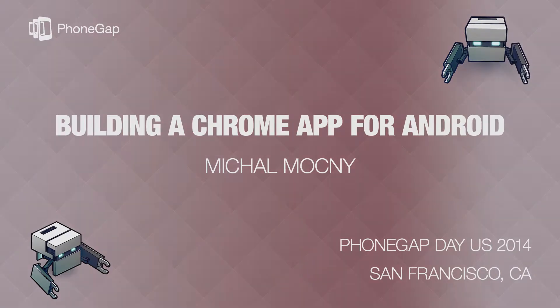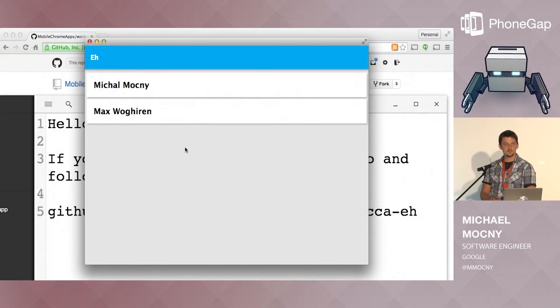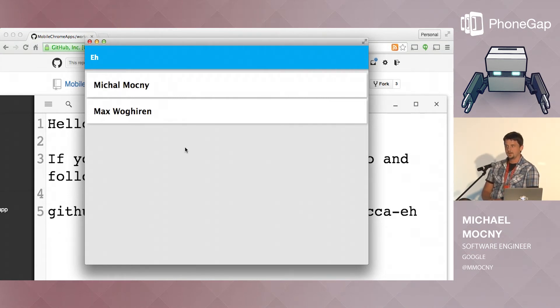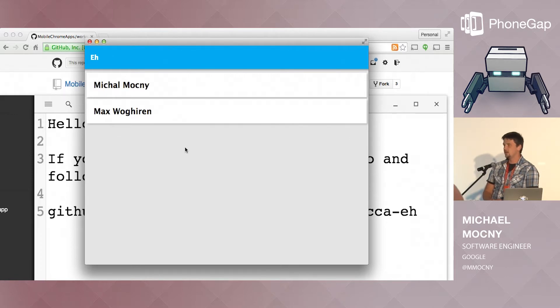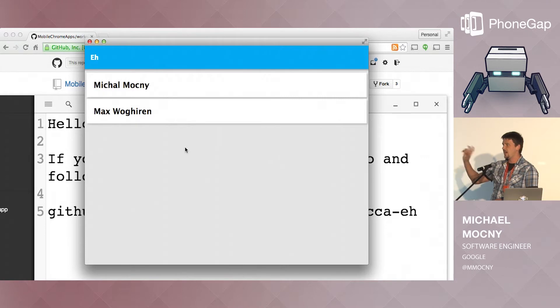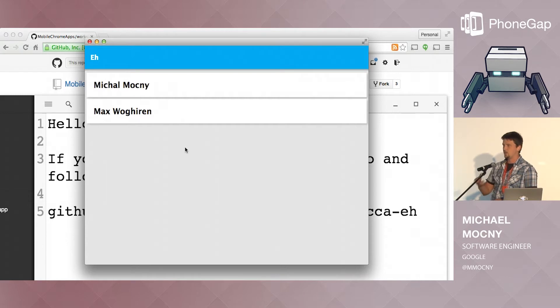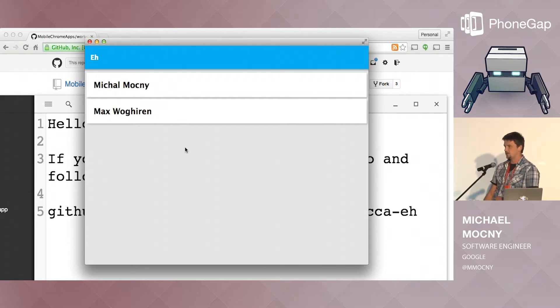So my name is Michael Mockney, and I'm here from Google. Google's been contributing to Cordova for the last couple of years.